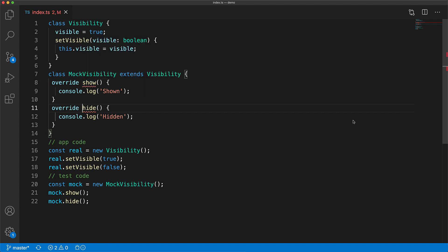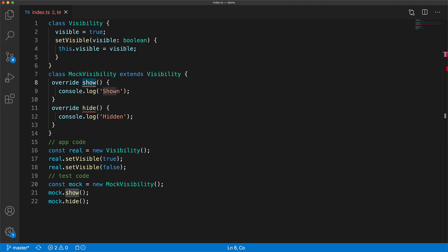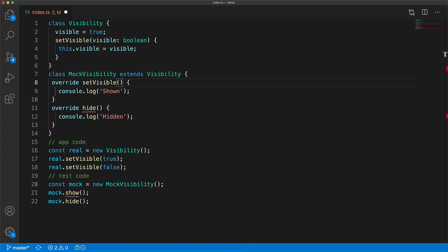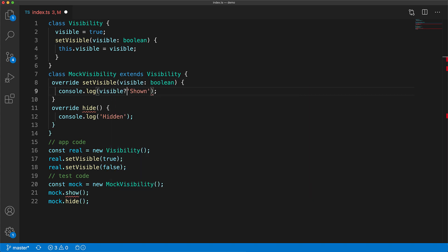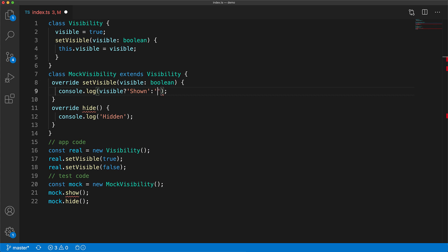This error points us in the right direction forcing us to override the actual member that exists on the visibility class which in our case is set visible. So we replace what's already there with this particular method, take in a boolean property, and update the method body accordingly.